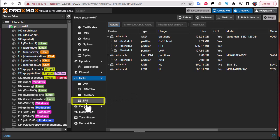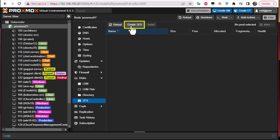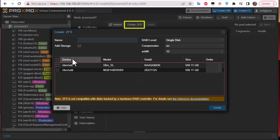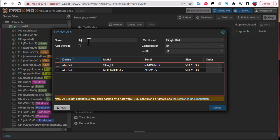After that our disks are ready for creating what we call a ZFS pool. We go here to ZFS, click on it, and there's a button here, create ZFS. I will click on this button and give a name to our ZFS pool.